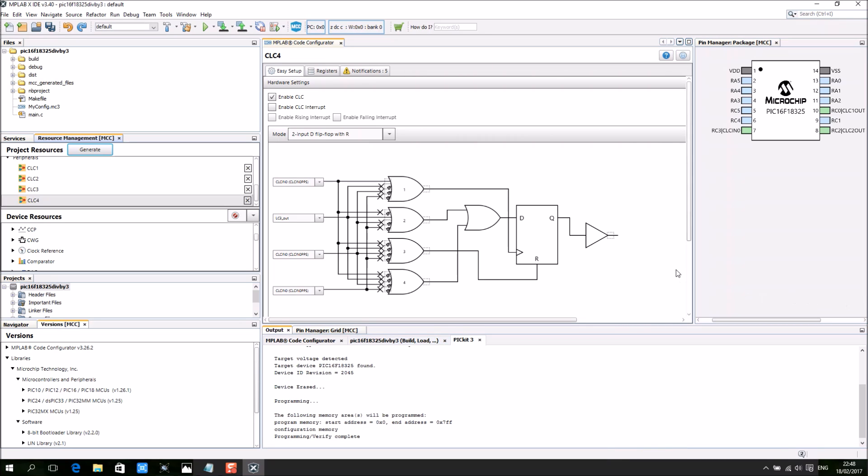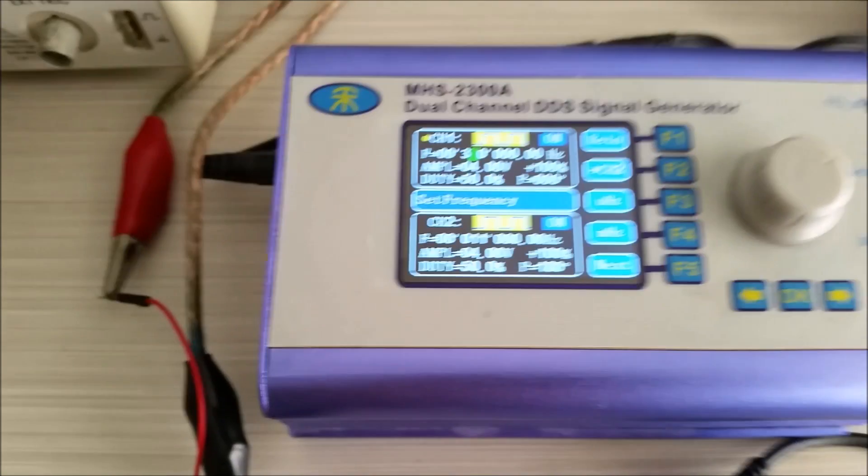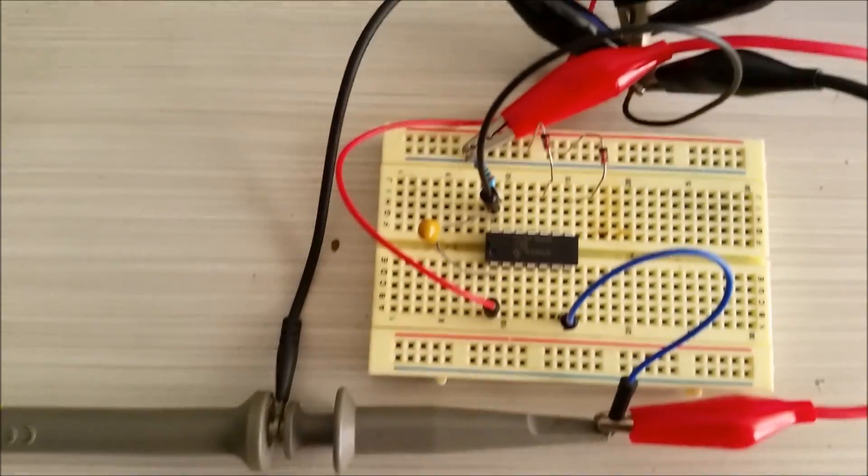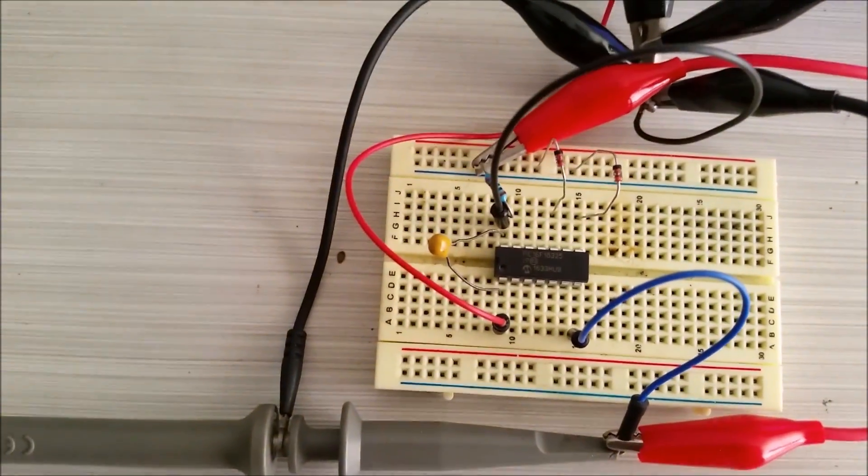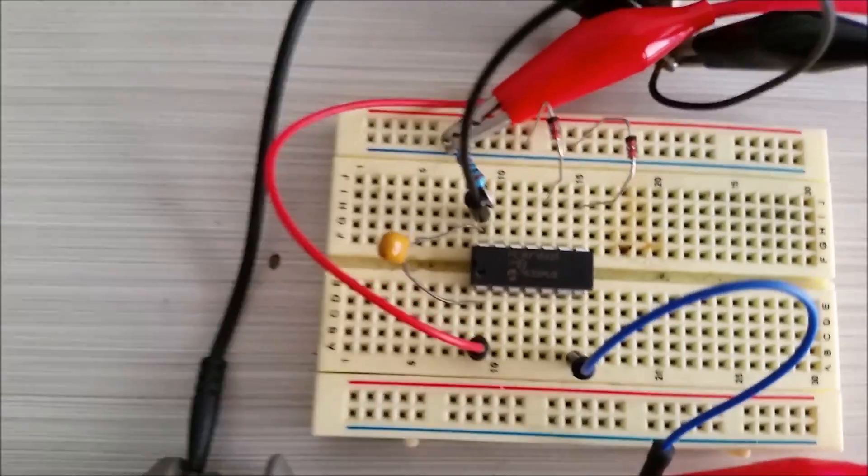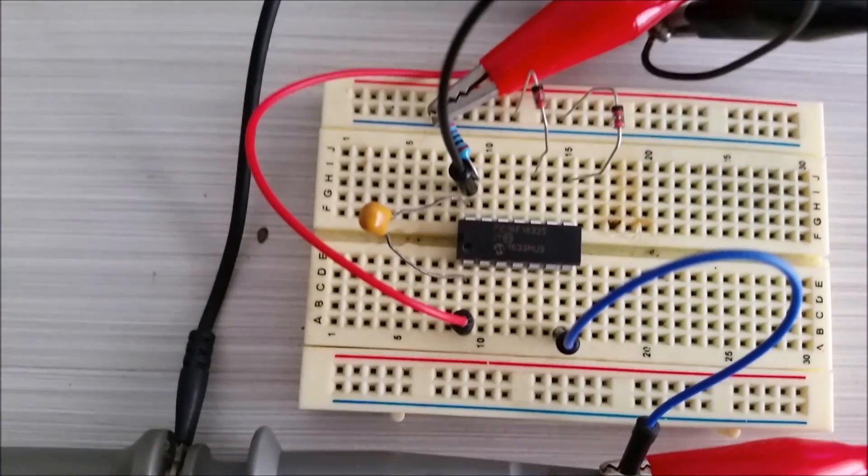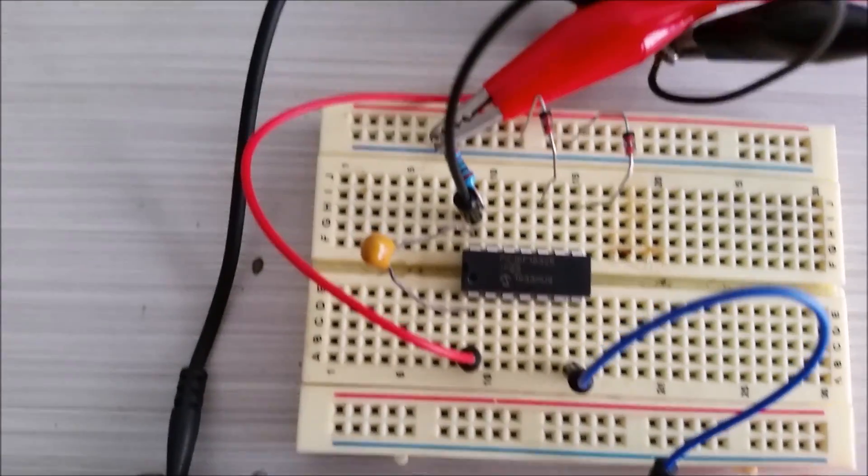Okay, at this stage the program is done. Now I will show you the actual experiment using my scope. This is my actual experiment using the PIC16F18325.